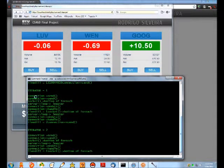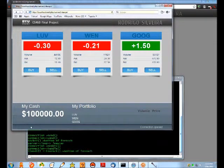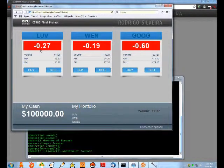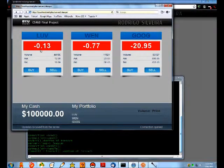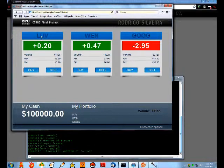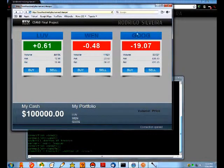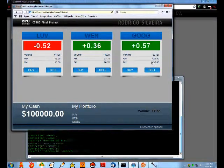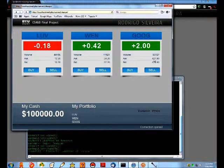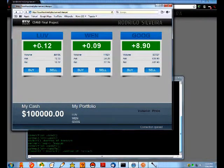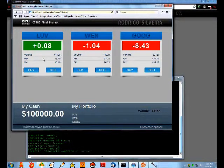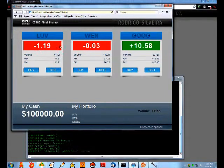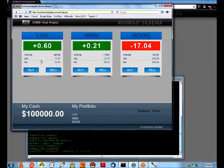Basically what this app does - we have three companies up here: Southwest, Wendy's, and Google. We have some data collected from Yahoo Financials. The server has all that data and every few seconds it sends updates to the browser.